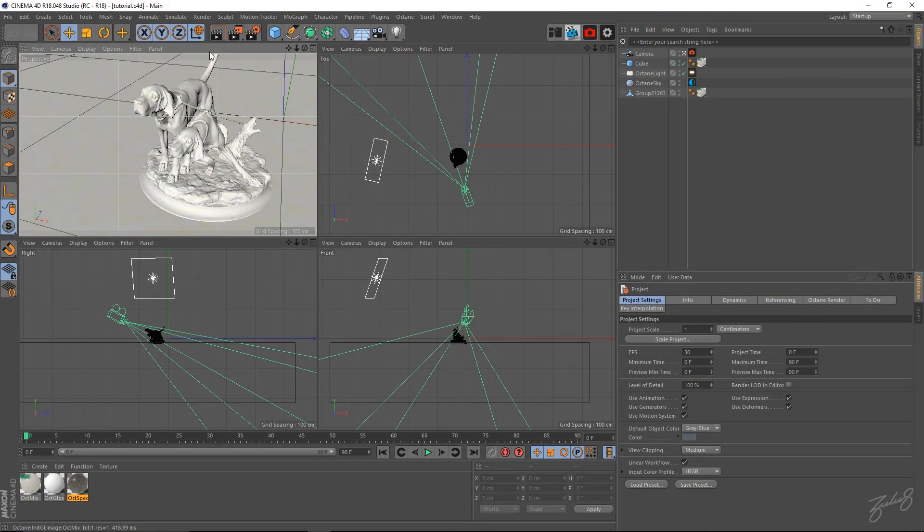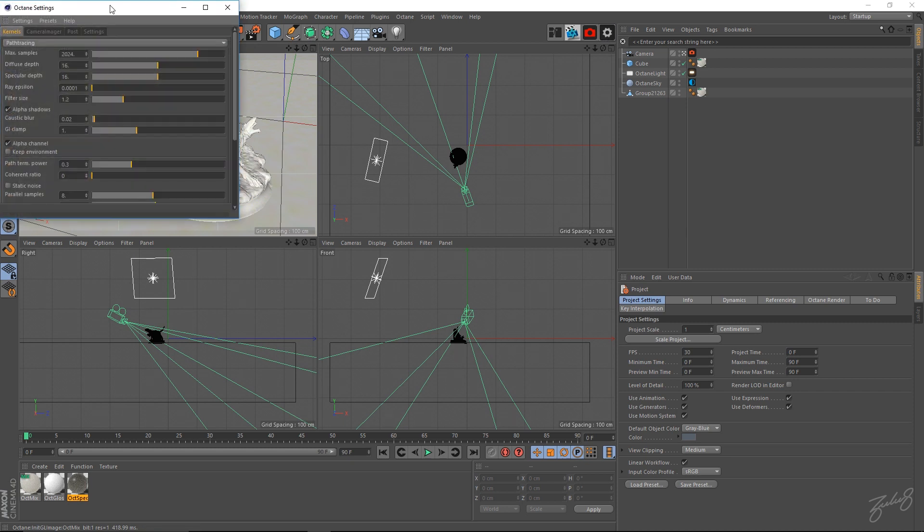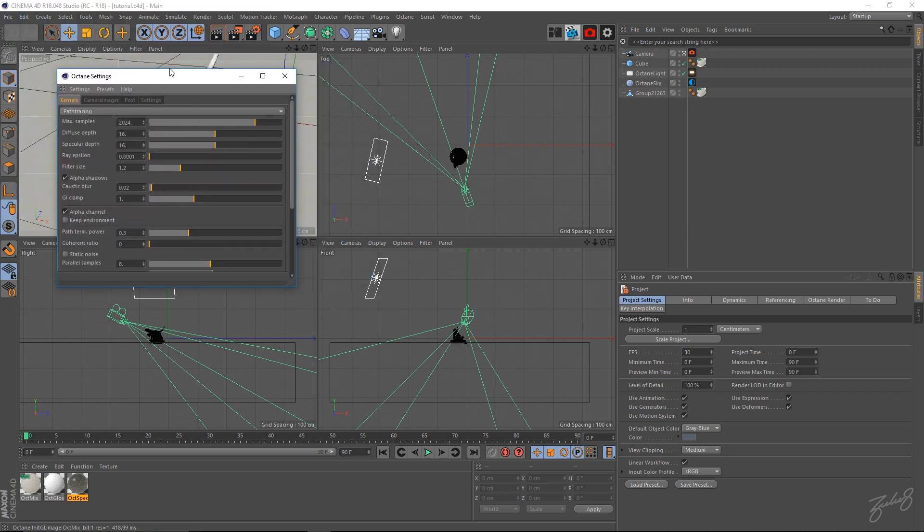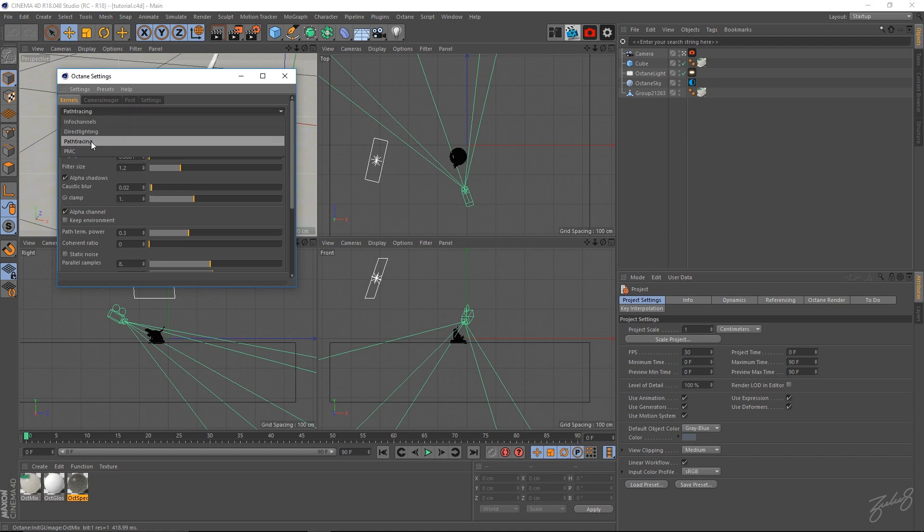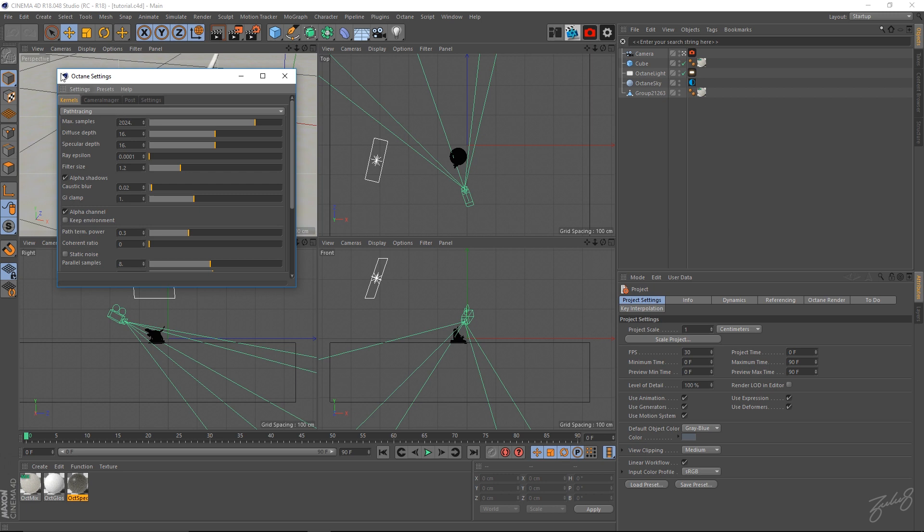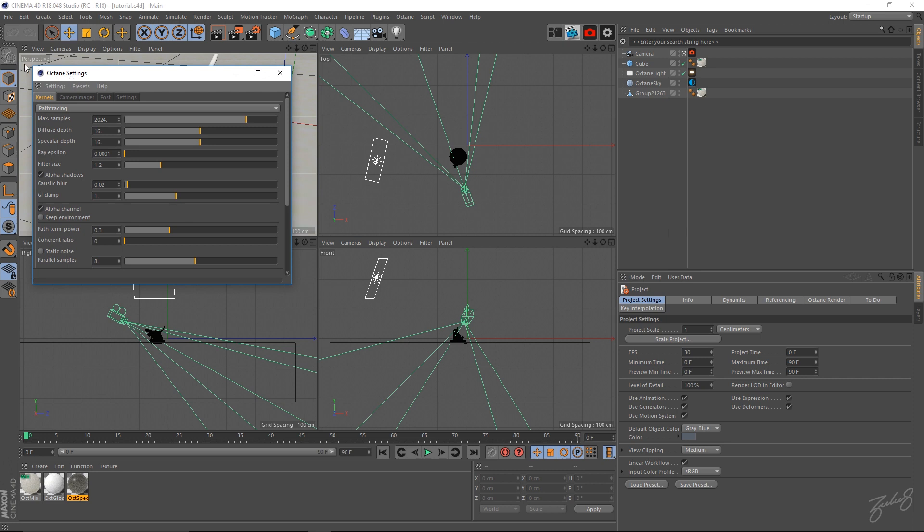So if you have your scene open in Cinema 4D and go to your Octane render settings, I want to show you guys what I usually use for still purposes. I use path tracing because it's the best way to go for subsurface scattering as it's more realistic and goes off photons.